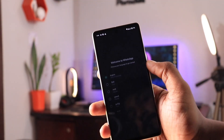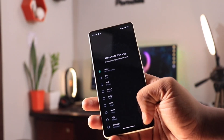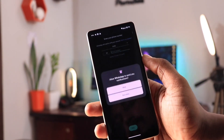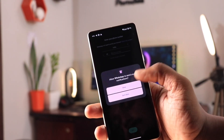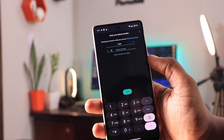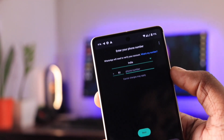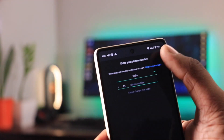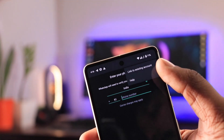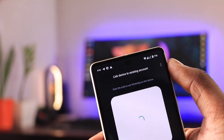On the new device where you want to use your WhatsApp, you have to first make sure that the application is up to date. After this, open the WhatsApp application and select the language as well as the terms and conditions and permissions. Now on the screen where it asks for your WhatsApp number, click on the three dots and select 'link existing account'.